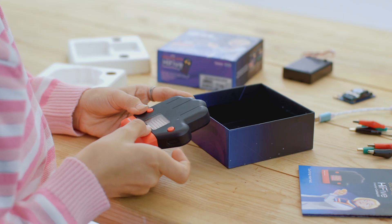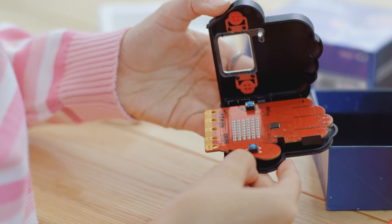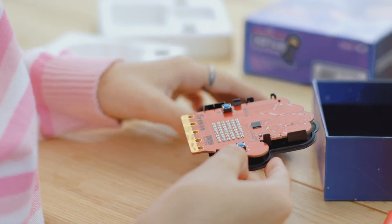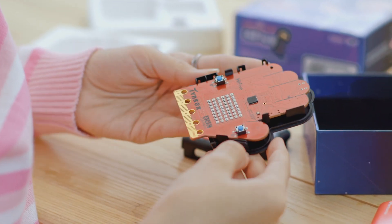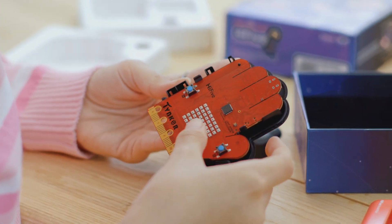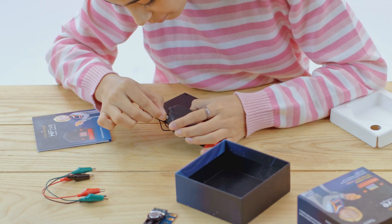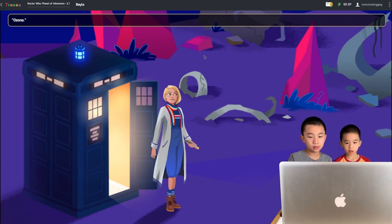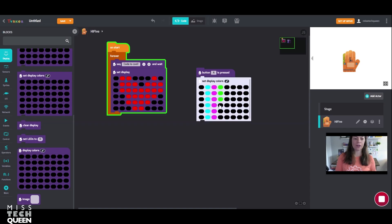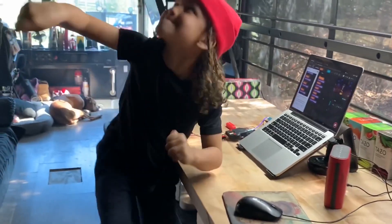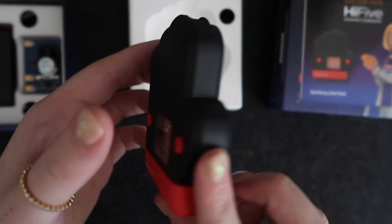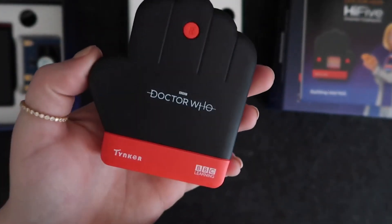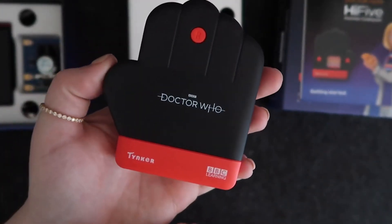The Hi5 Inventor mini computer comes packed with a suite of sensors such as Wi-Fi and Bluetooth, and a color LED display panel. So jump in and learn with us. Be a maker. Be a creator. Be a coder with the Doctor Who Hi5 Inventor Coding Kit.